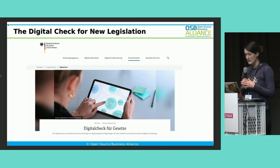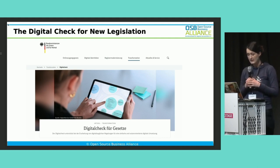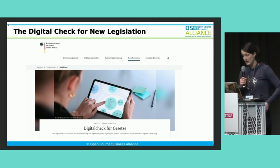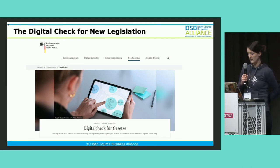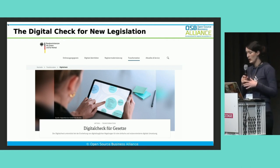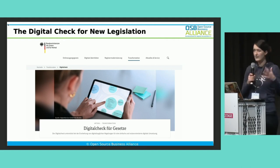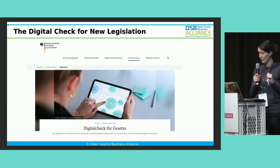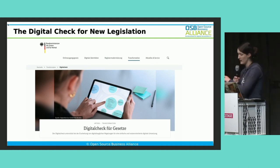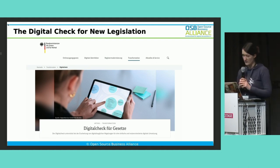So all these questions — and the idea is that this digital check for new legislation makes sure that the legislators think about digital issues while writing new laws and before the implementation.